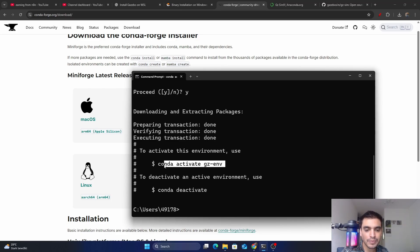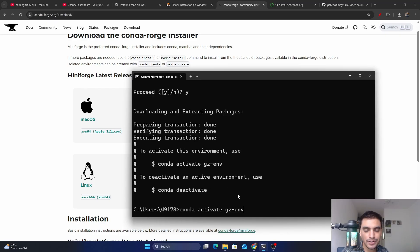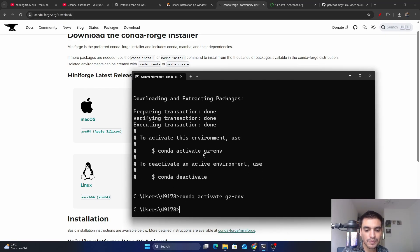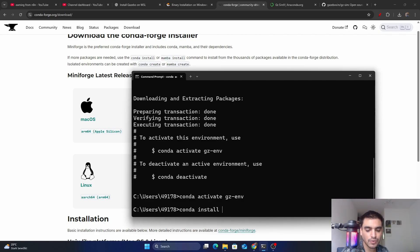To activate this environment, copy the activate command from the terminal output, paste it in the terminal, and press Enter. The environment is now activated. Next, to install the simulator inside this environment, type 'conda install conda-forge::gz-sim'.